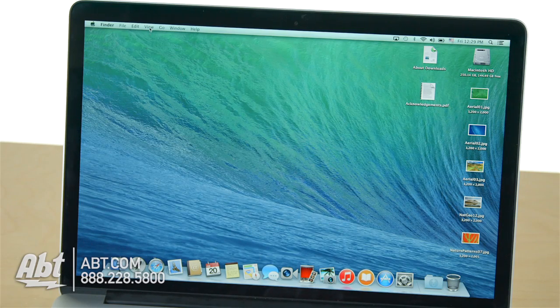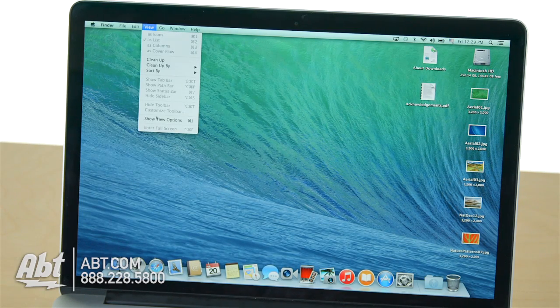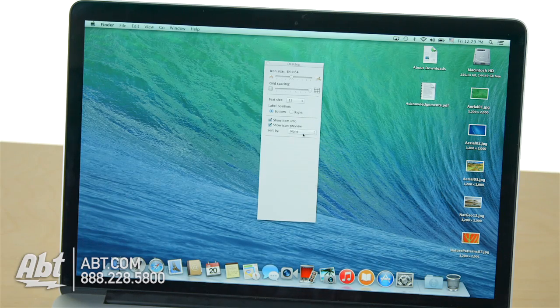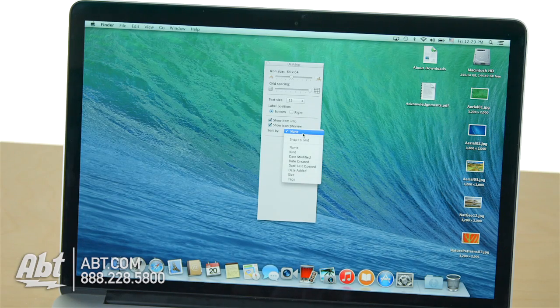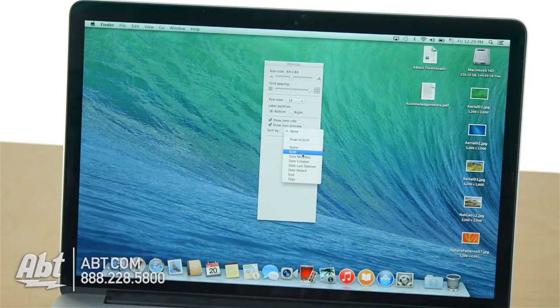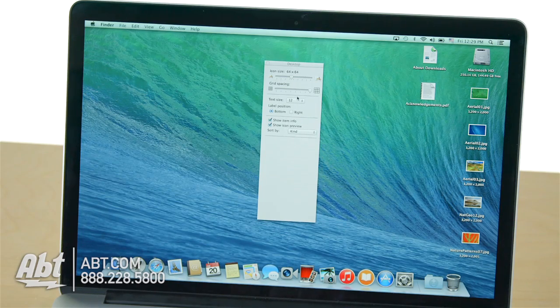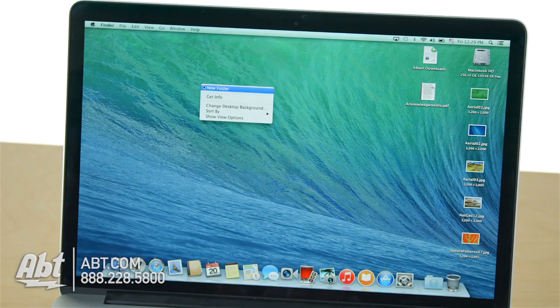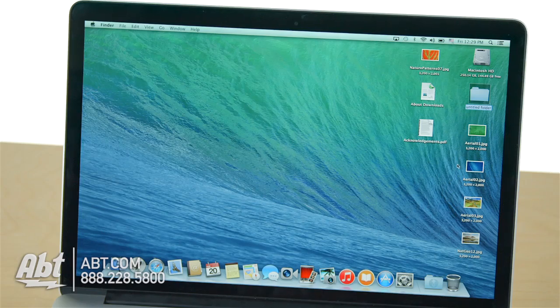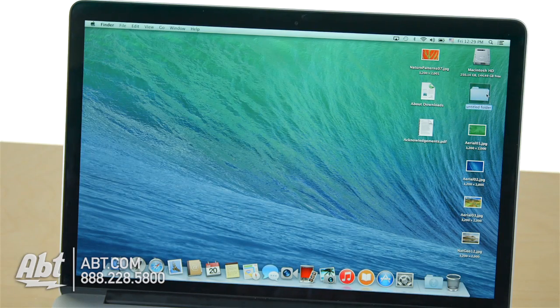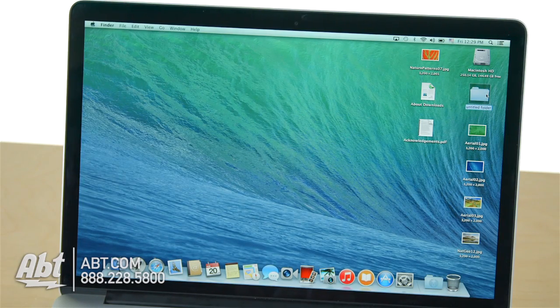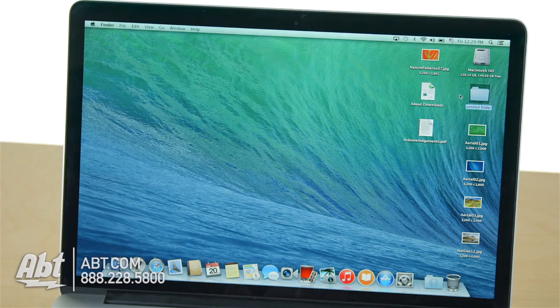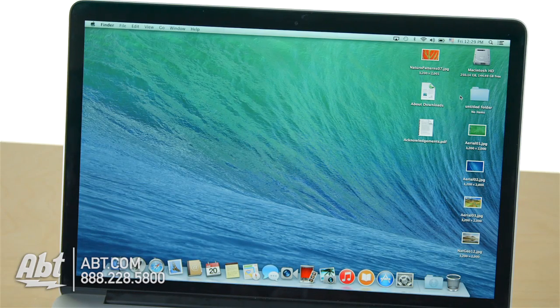If I want, I can go into View, Show View Options, and make sure that I have Set Sort By Kind. So from now on, things will always be organized. If I create a new folder, it'll be organized right in there. It looks like Sorting By Kind puts folders in the upper right area. So this is one way to quickly clean up that desktop.